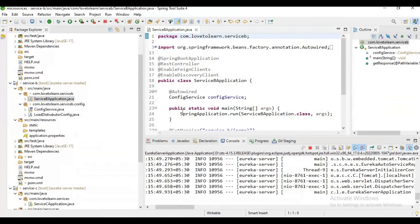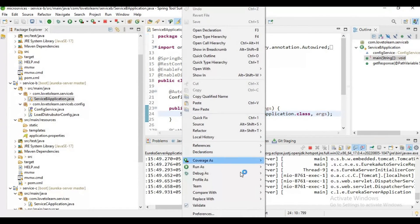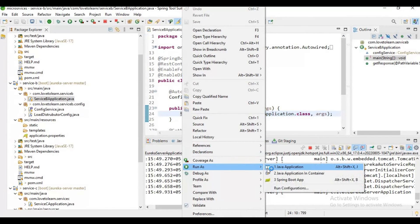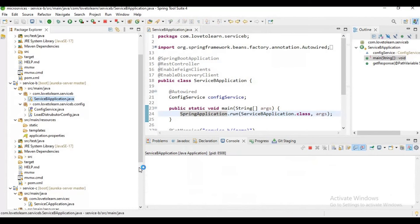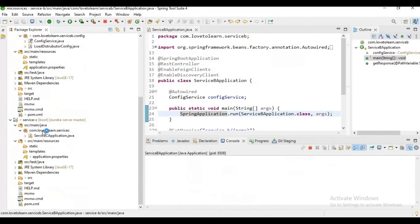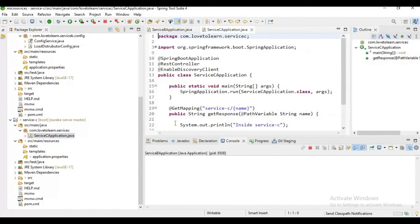Here we don't have any services registered right now. Let me start Service B as a Java application, and here let me start Service C also.